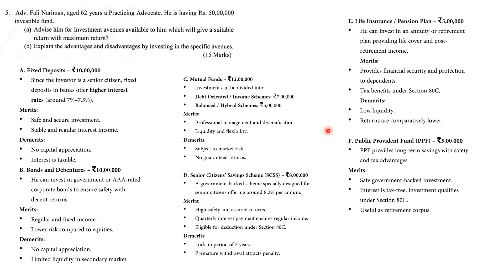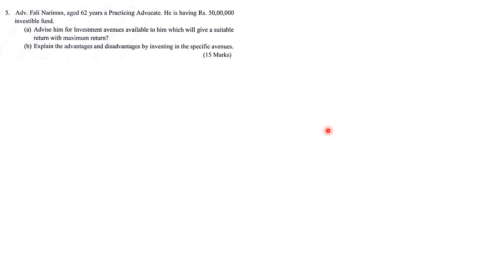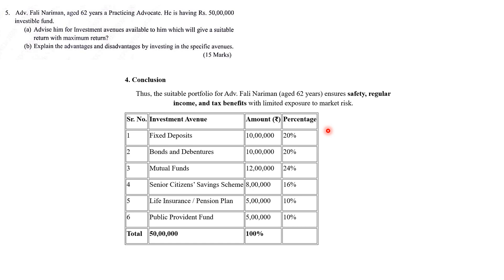Step 1: investor characteristics; Step 2: objectives; Step 3: avenues with explanations. Also note PPF has a 15-year lock-in period and partial withdrawal is only allowed after 5 years. Step 4 — Conclusion: The suitable portfolio for Advocate Fali Nariman, age 62, ensures safety, regular income, and tax benefits with limited exposure to market risk. Final allocation table: Fixed Deposit 10L (20%), Bonds 10L (20%), Mutual Fund 12L (24%), SCSS 8L (16%), Life Insurance 5L (10%), PPF 5L (10%) — totaling 50 lakhs and 100%.